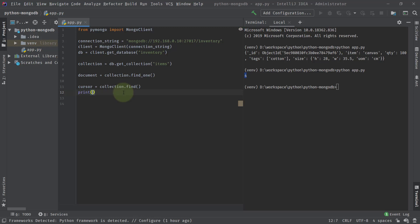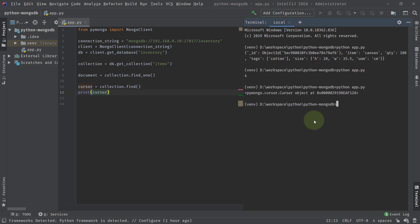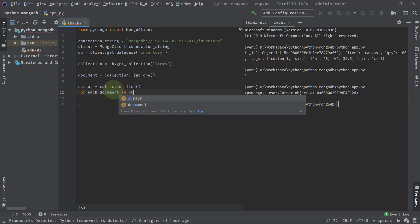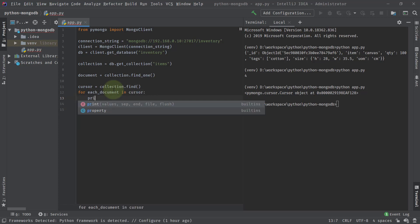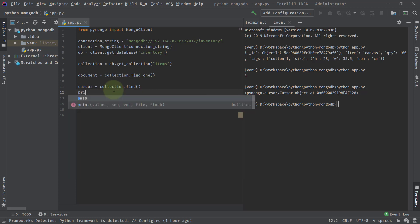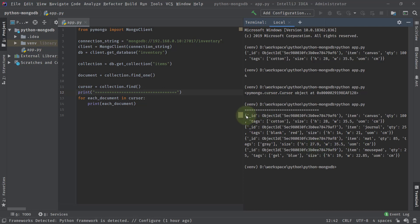If we just print the cursor directly, we get a cursor object — not the actual documents. To get the documents, you need to loop over it. So we write: for each document in cursor, then print each document, with a separator printed between them. Running the program, we get all four documents: canvas, journal, mat, and mousepad. These are all the documents present inside our MongoDB collection.